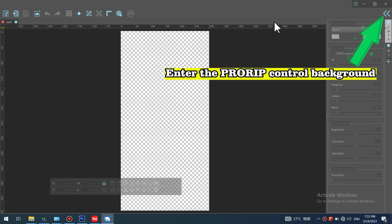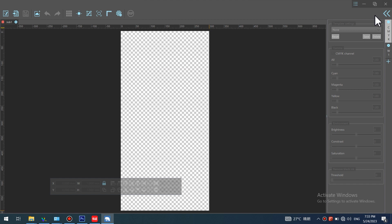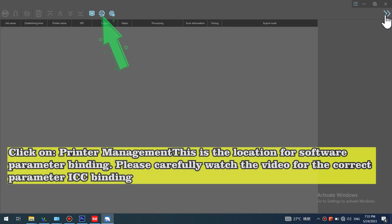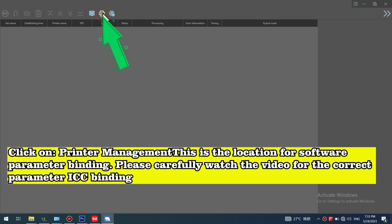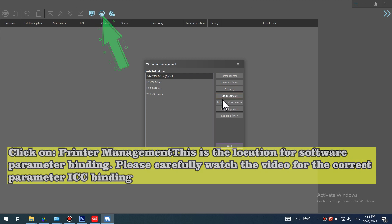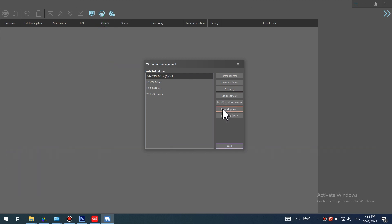Enter the PRORIP control background. Click on Printer Management. This is the location for software parameter binding. Please carefully watch the video for the correct parameter ICC binding.